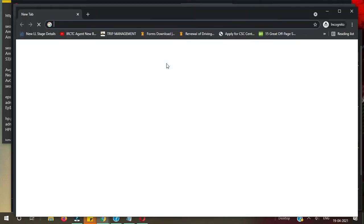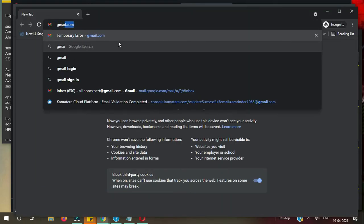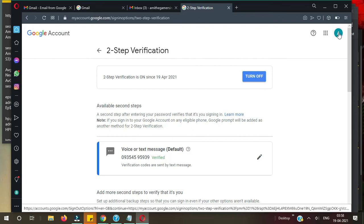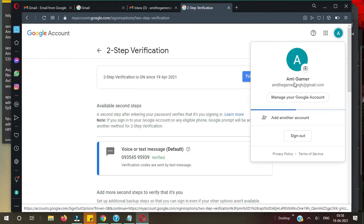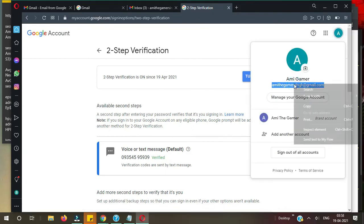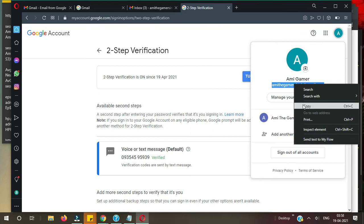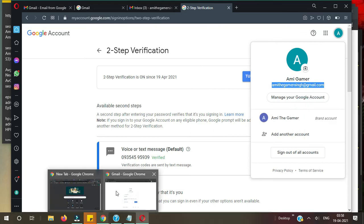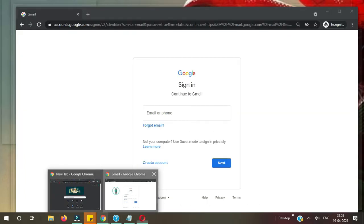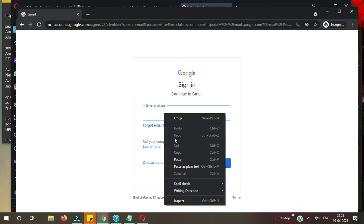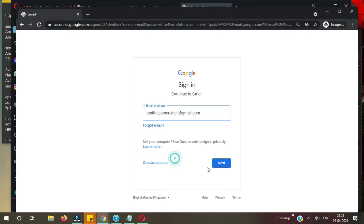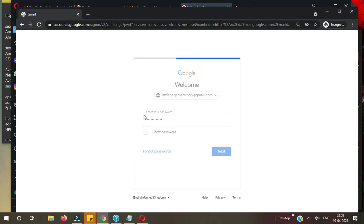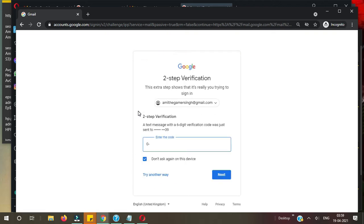Let me type in my email address. Okay, now let me check if it's working or not. It's loading. Okay, now you can see here it's Two-Step Verification.